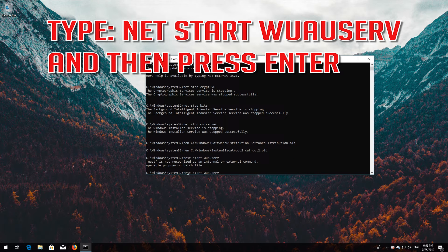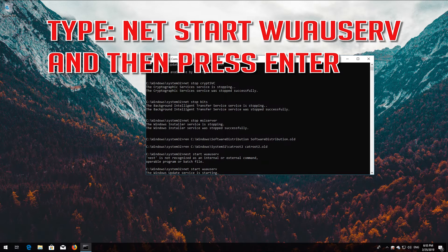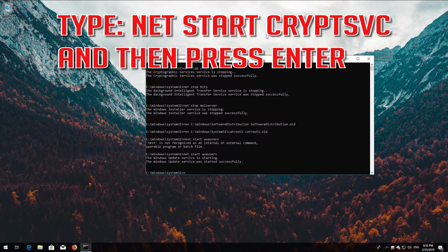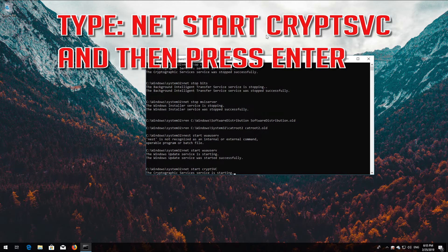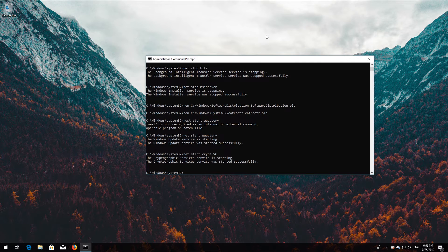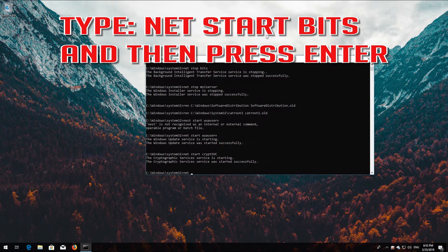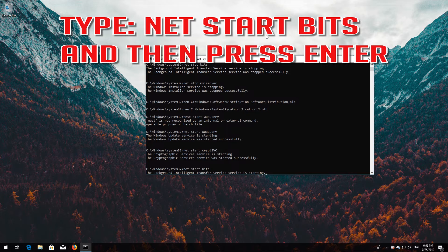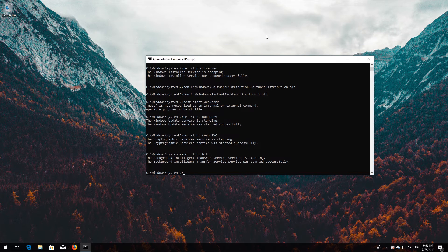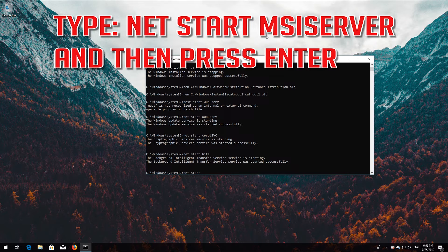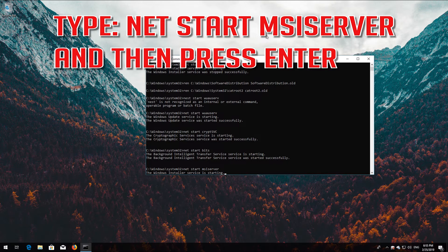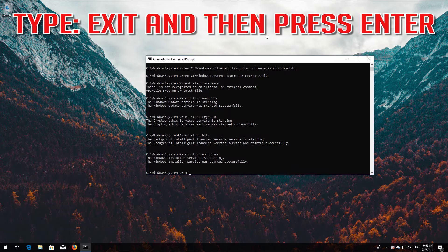Type net start wuauserv and then press Enter. Type net start cryptsvc and then press Enter. Type net start bits and then press Enter. Type net start msiserver and then press Enter. Type exit and then press Enter.